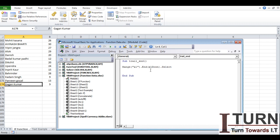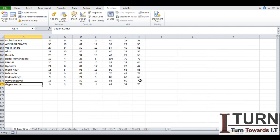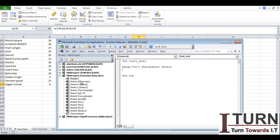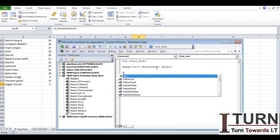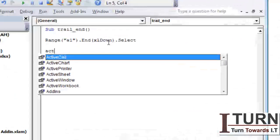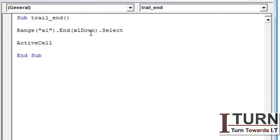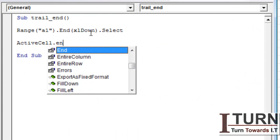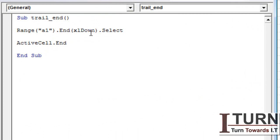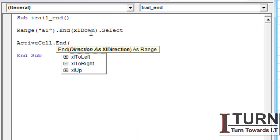Now if I want to go to the right of this particular document, what do I need to do? If I need to go to the right, this means I want to reach here. So I've reached up to the level of down, then again I'm going to use the command ActiveCell.End(xlToRight).Select.